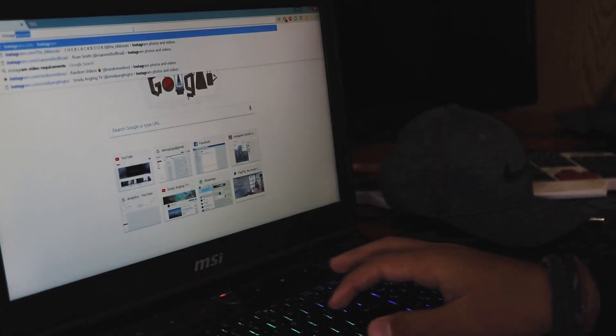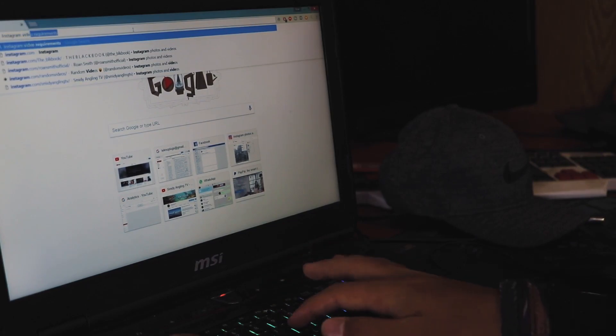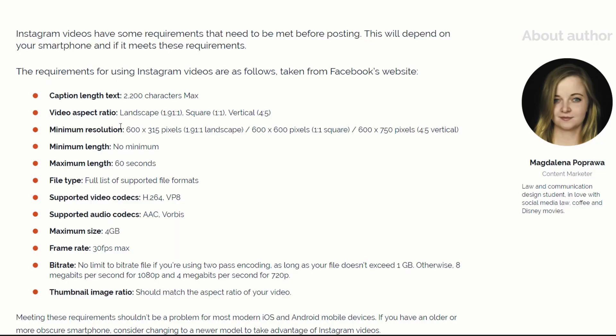There are a few things you need to keep in mind when uploading Instagram videos. Let's check the video requirements. After doing some research, I found that the most important requirements are probably the resolution — you're able to post in landscape, square, and vertical — as well as the maximum length of the video. You don't want to go past 60 seconds or a minute, or you're unable to post it to Instagram. The maximum file size is also four gigabytes, so just keep that in mind.